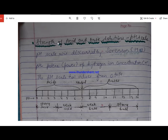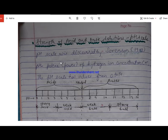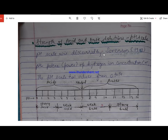Hello students, welcome to today's class. This is the fourth class of chapter Acids, Bases and Salts. Today we will study about the pH scale and the importance of pH in our day-to-day life. The strength of an acid or base can be measured by using the pH scale. The pH scale was discovered by Sorensen in 1909.